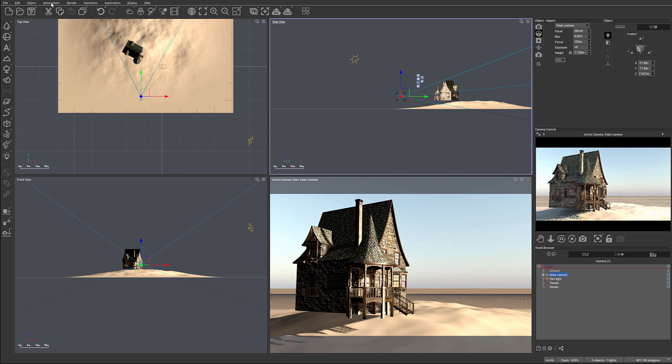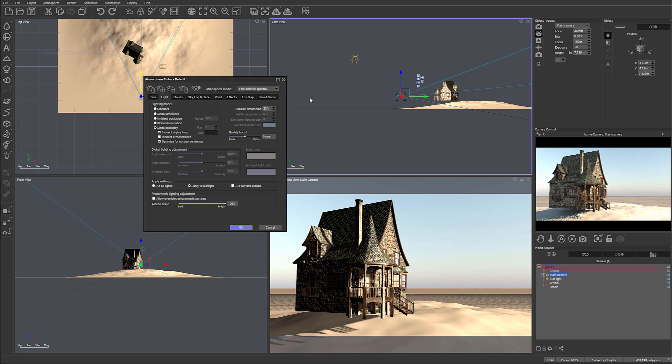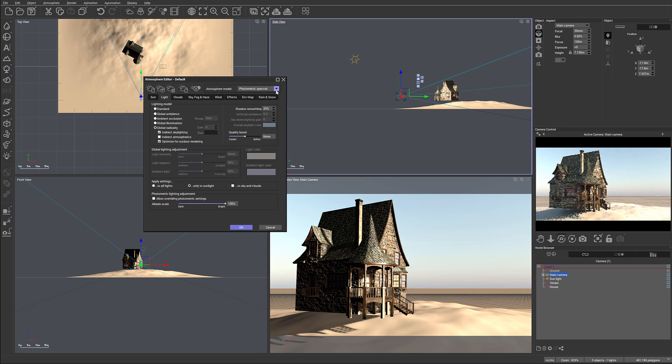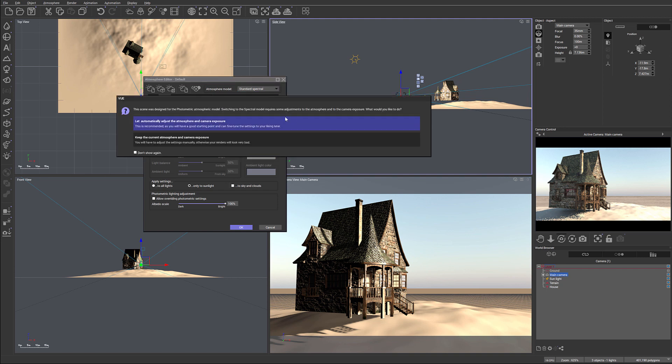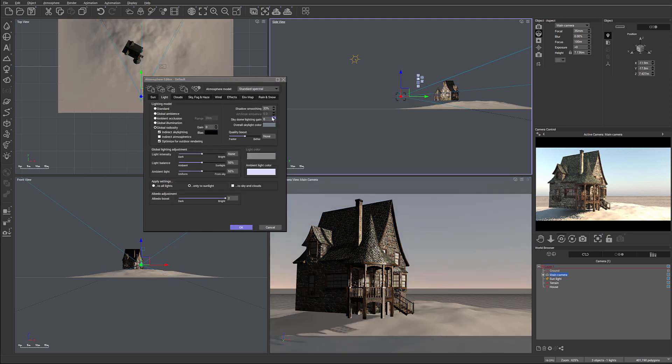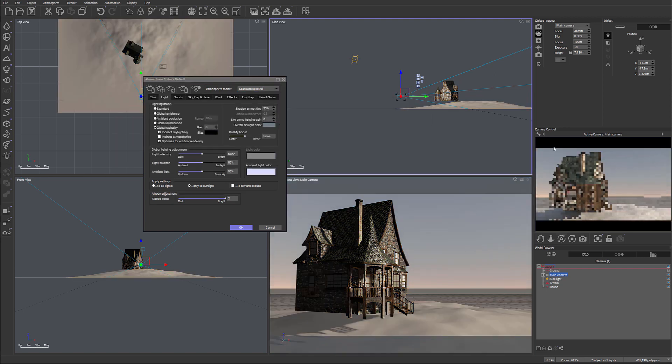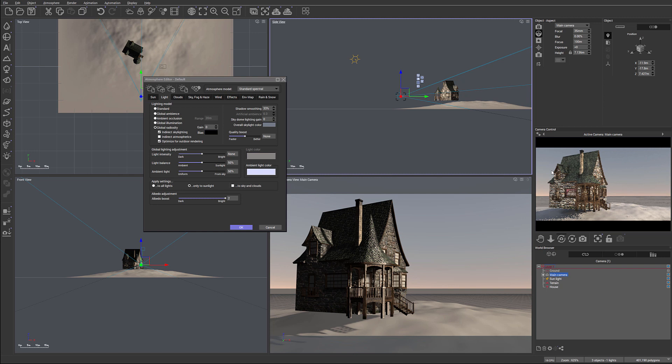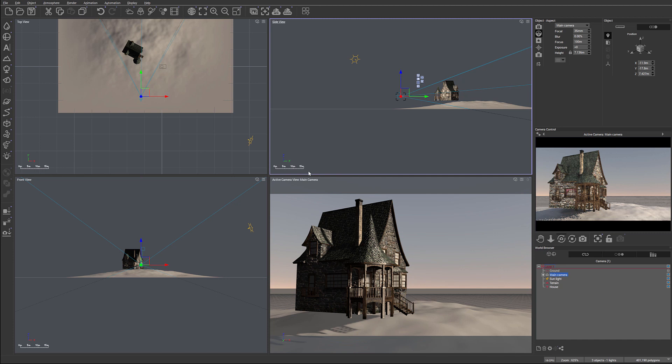One more thing. I want to go to the atmosphere editor and I want to switch from photometric, if you have an atmosphere default set to this, to the standard spectrum. Okay. This way it will provide for us a little bit more saturated colors. And again, it's where I want to have it in my image, a little bit more saturation, a little bit more paint.